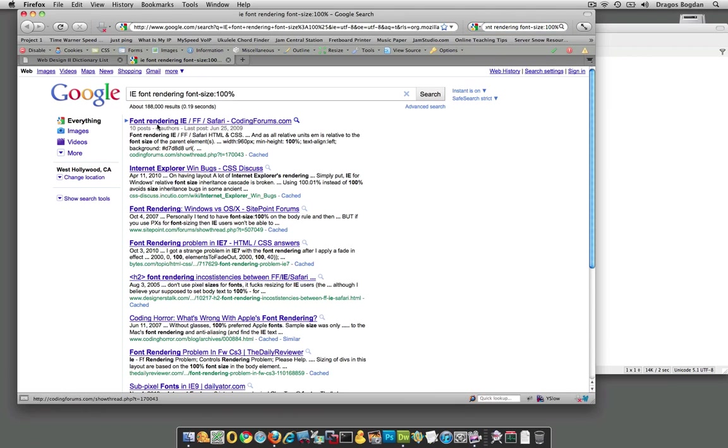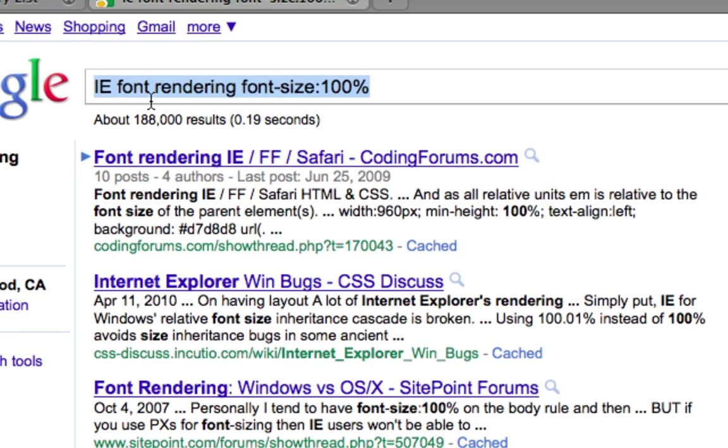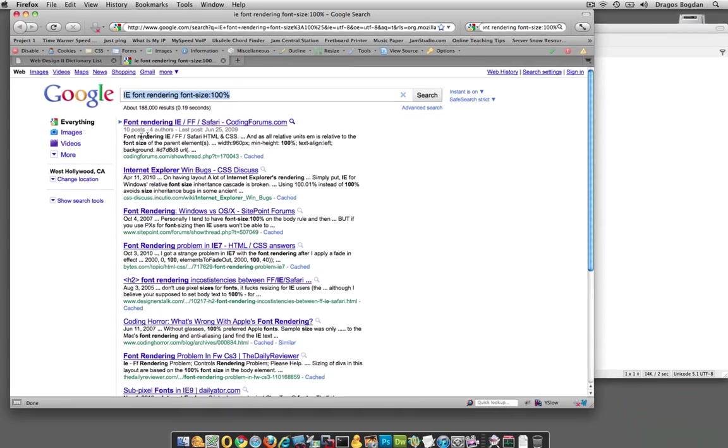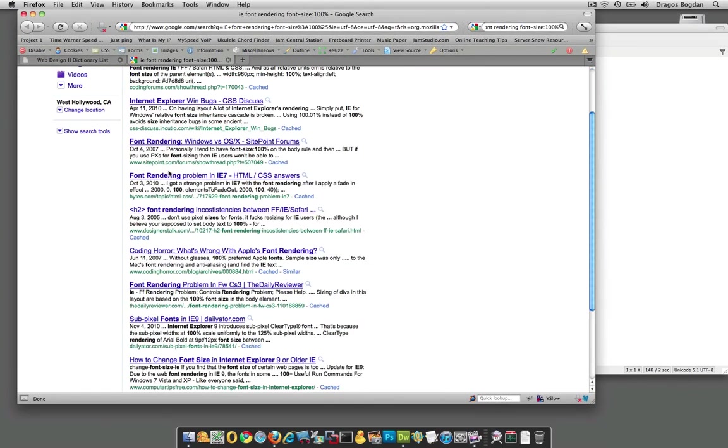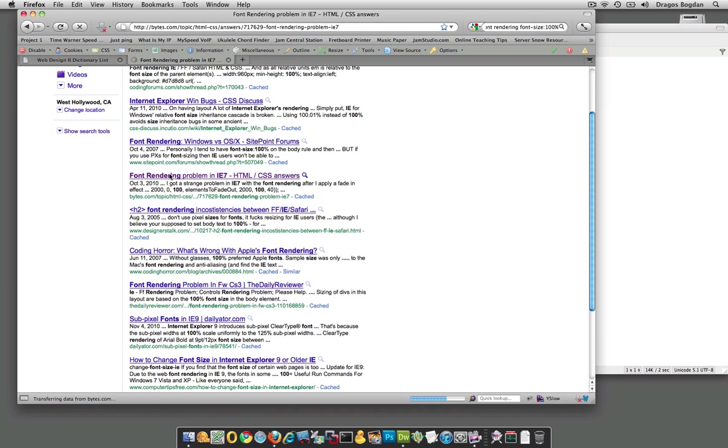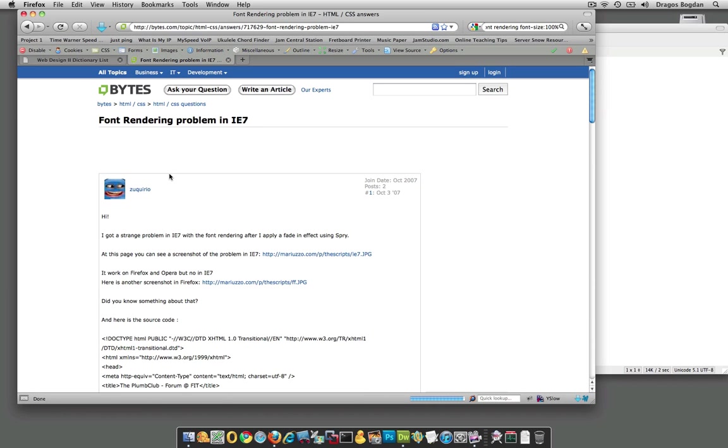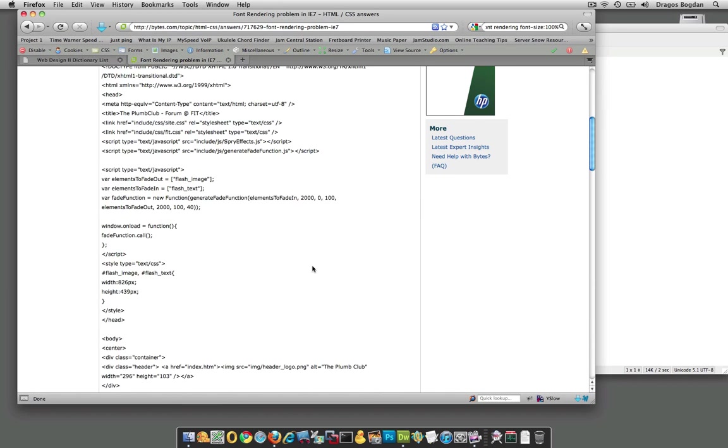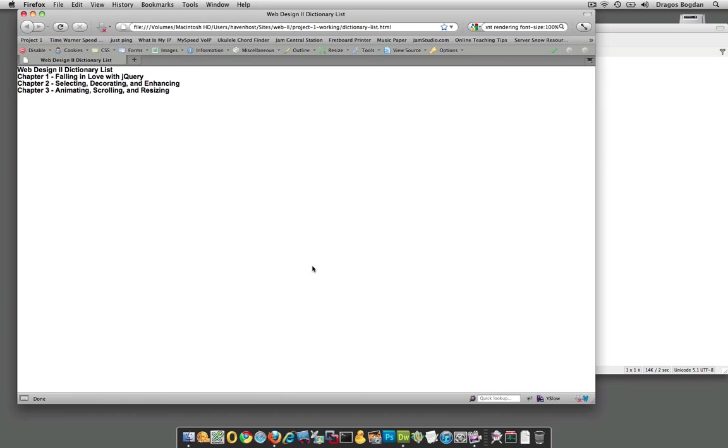You kind of Google some kind of search query like this and you could certainly find more information on the font rendering problem with IE7 and I believe 8 as well. So that's something worth looking into.